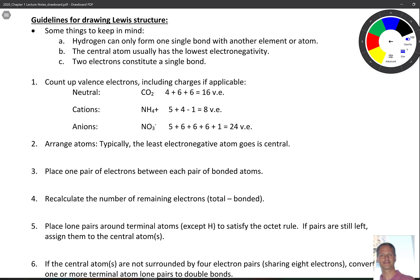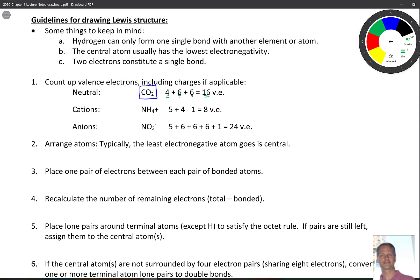The first thing we ought to do is count up our valence electrons. For this first example, CO2, we look at the periodic table. Carbon has four valence electrons, and each oxygen has six, so four plus six plus six gives us 16 valence electrons total. Pretty straightforward.